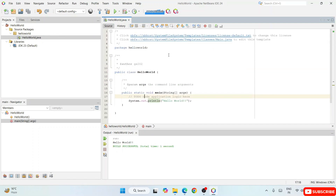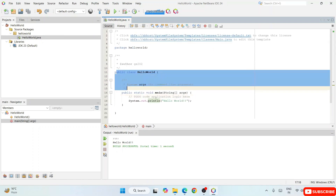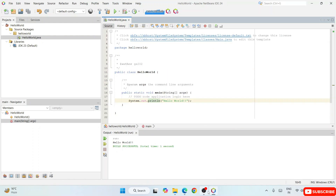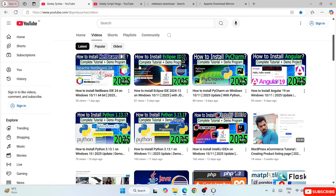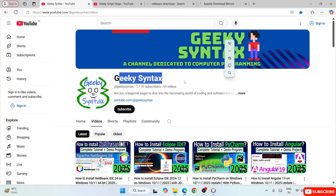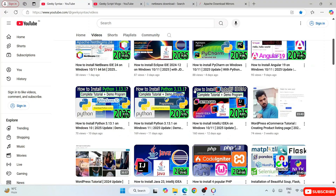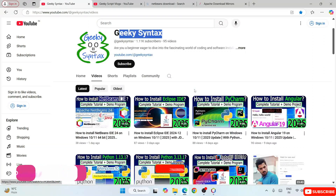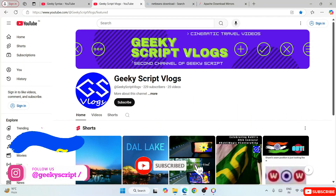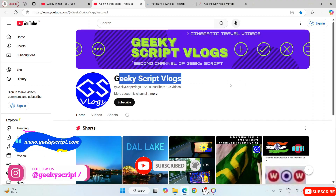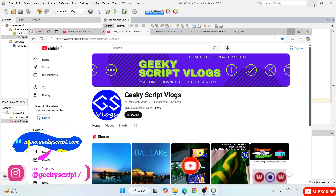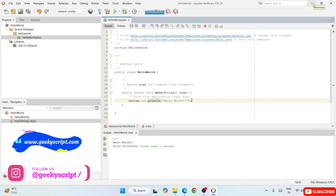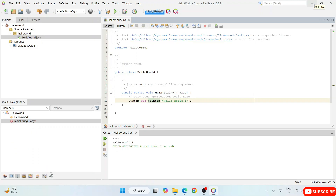In this way you can easily install the latest version of NetBeans IDE and start working on your Java projects. I highly recommend you subscribe to this channel, Geeky Script — it could really motivate me to make more videos like this. That is basically all about this video, friends. Thank you very much for watching and God bless you all.